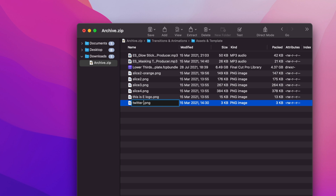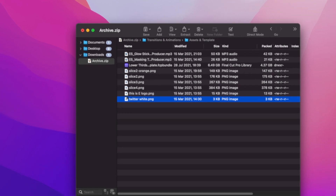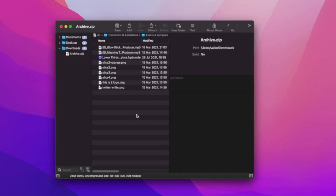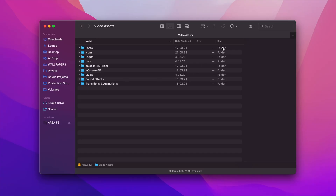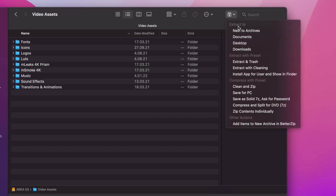Better ZIP allows you to do other cool things as well. For example, you can add comments in your ZIP or RAR archives to serve as a handy reminder. Another aspect to appreciate is the ability to integrate Better ZIP into workflows via AppleScript. Don't forget to create your own presets too — those are accessible from the Finder and will make your life much easier.